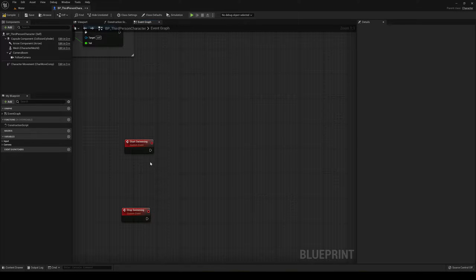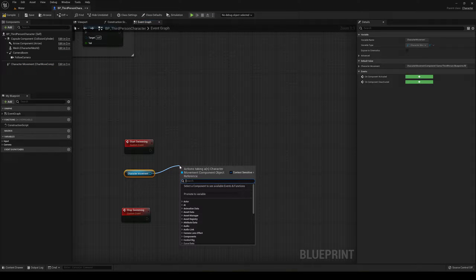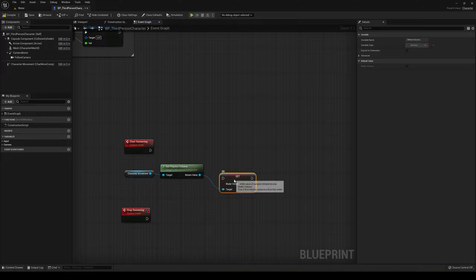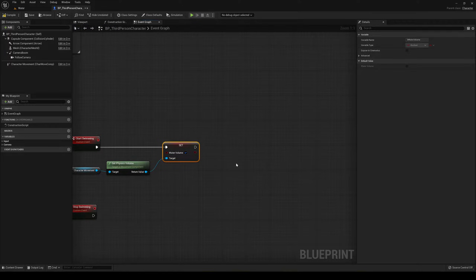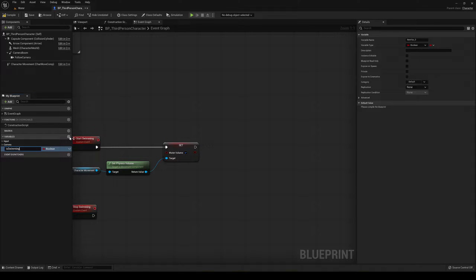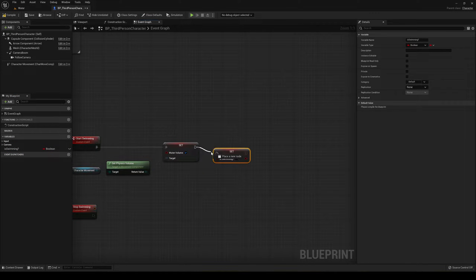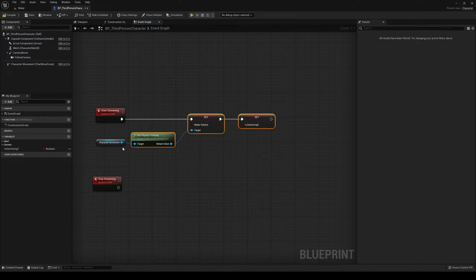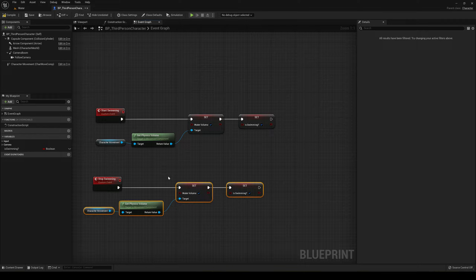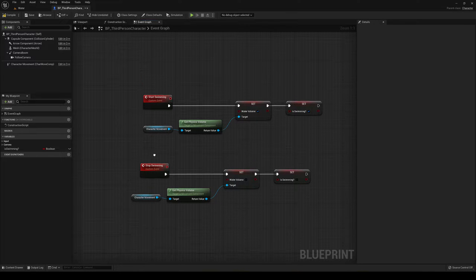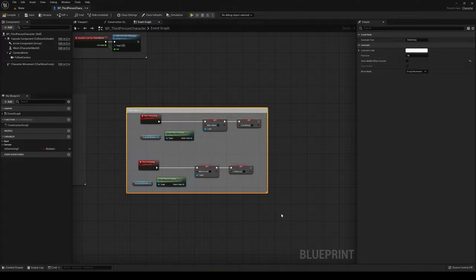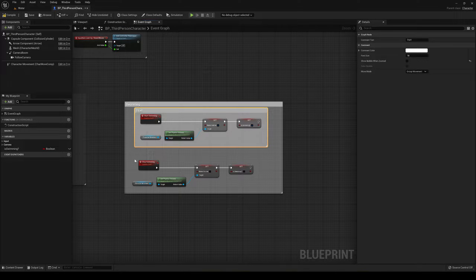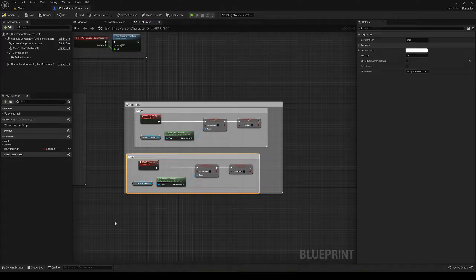On StartSwimming, we're going to get our Character Movement Component, drag it over, and get the physics volume — from here we can set the water volume, which gives us the functionality of being in water. Then I'm going to create a new boolean variable, drag it down, set it, and it's going to be set to true. Then I'll copy all this and connect it to StopSwimming, but set it to false/disabled.